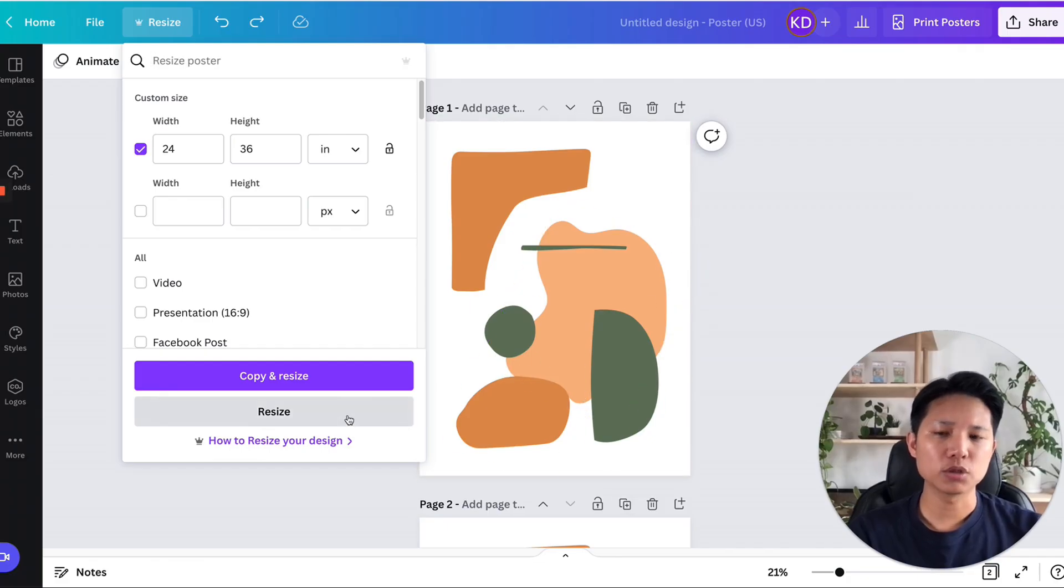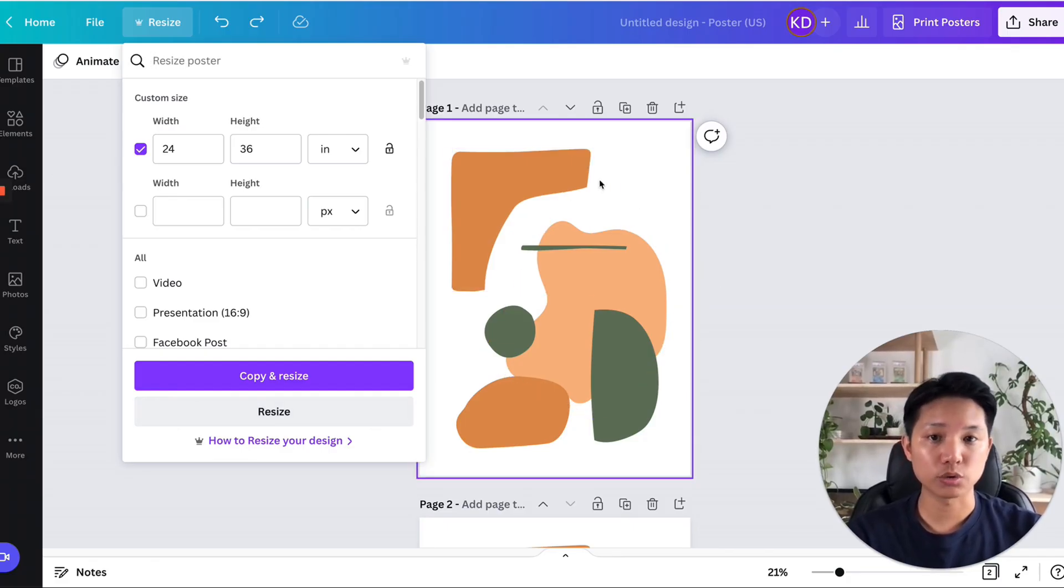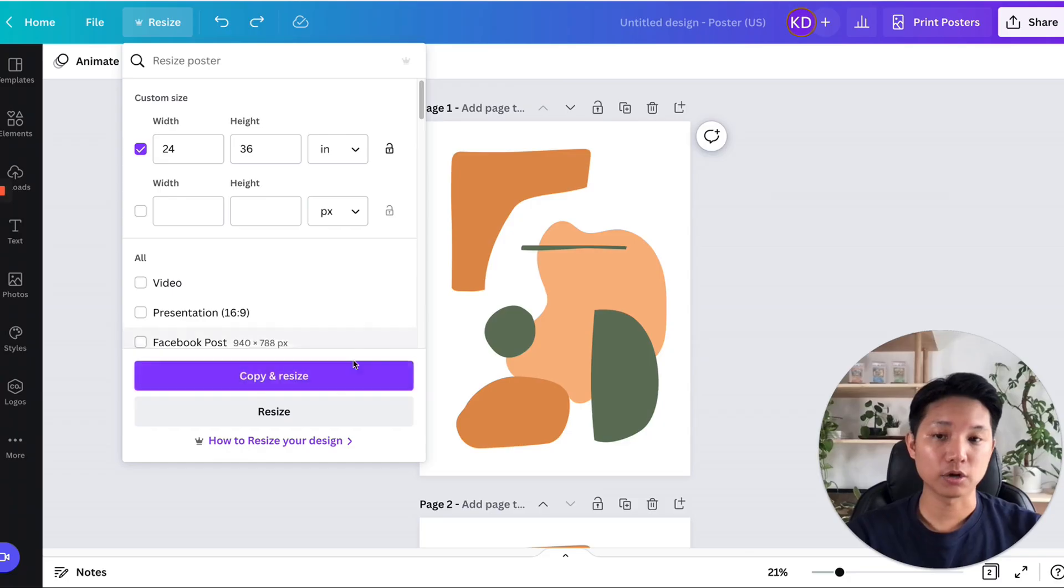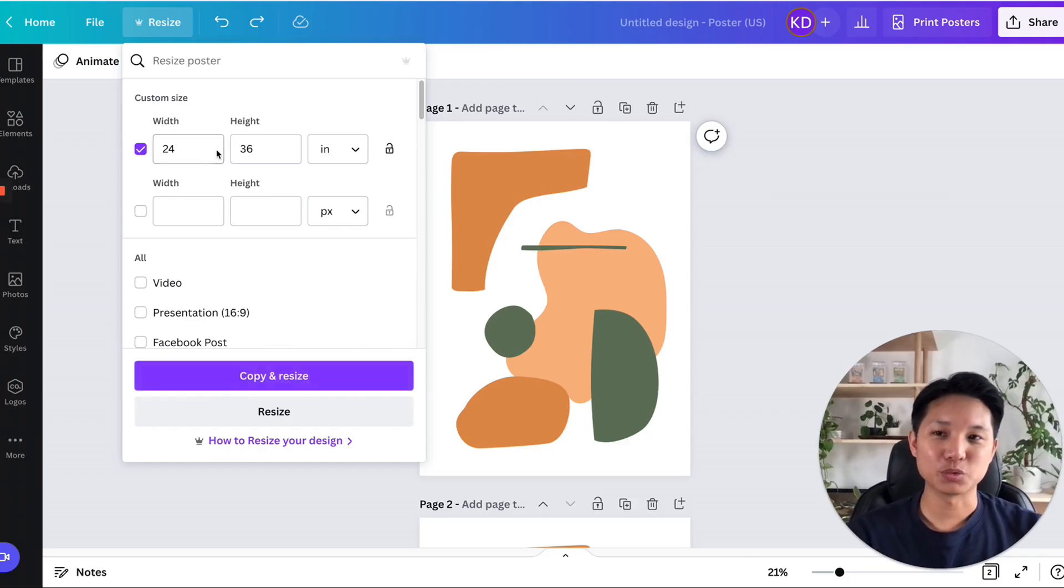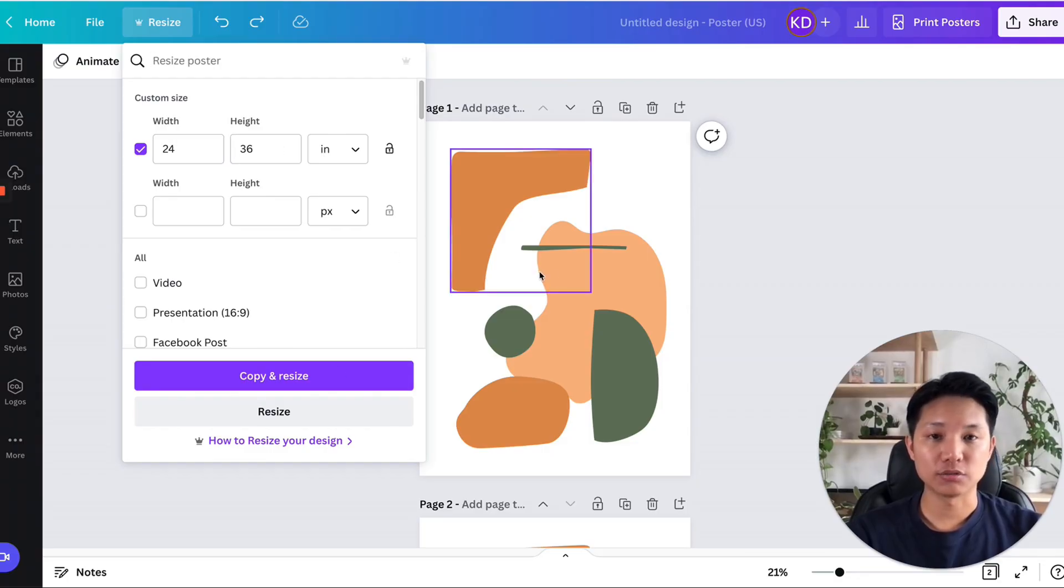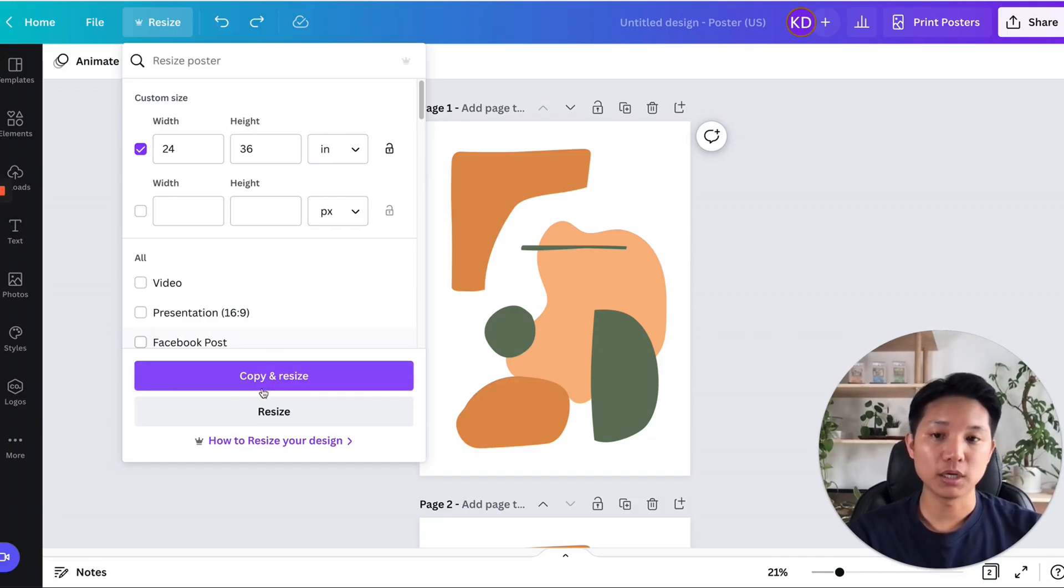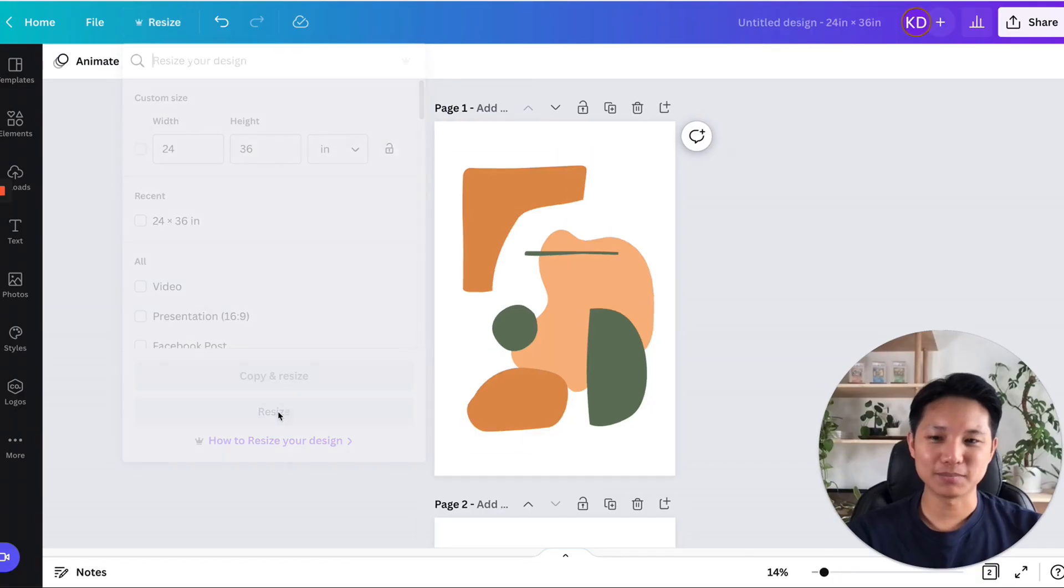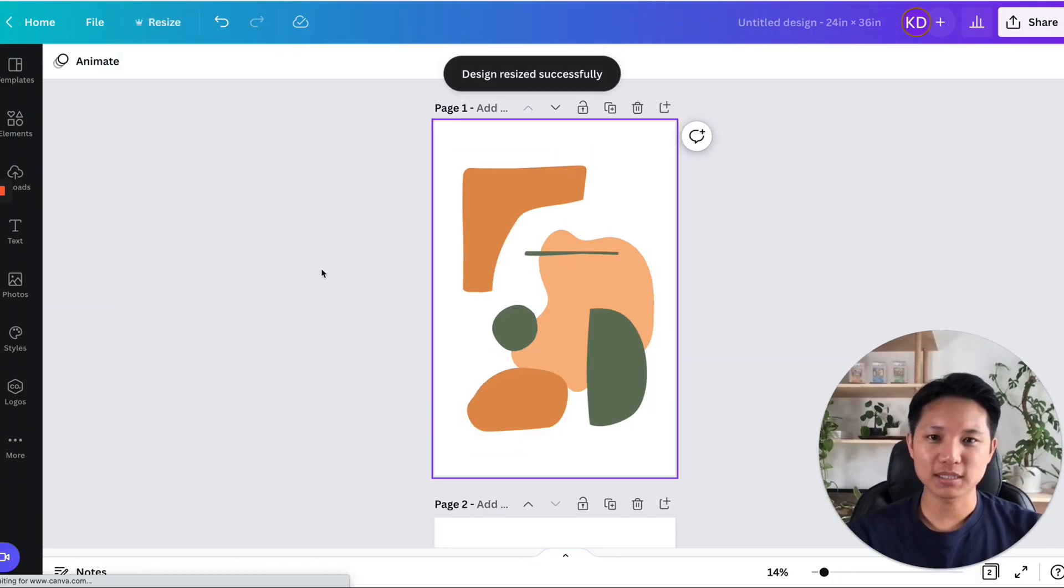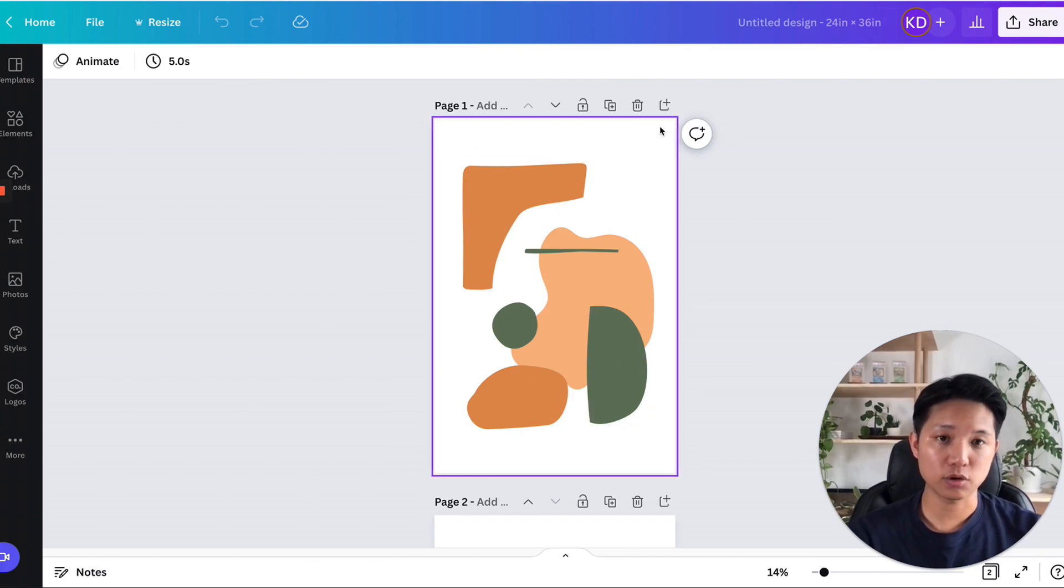And for the most part, you probably want to do copy and resize so that you can save this file and not interrupt it and create a additional new file, which will be the new dimensions to 24 by 36. And then your original will stay in the original size. For this example, it will be 18 by 24. But instead of creating this, I'm just going to show you what it looks like, but you will most likely use the copy and resize, but let's do resize.